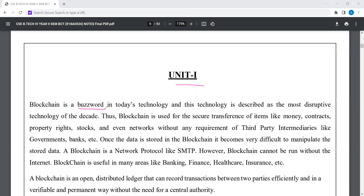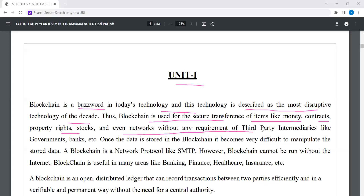Blockchain is a buzzword in today's technology. This technology is described as the most disruptive technology of the decade. Blockchain is used for the secure transference of items like money, contracts, property rights, and stocks, even networks without any requirement of third party intermediaries like governments, banks, etc. Once the data is stored in the blockchain, it becomes very difficult to manipulate the stored data.